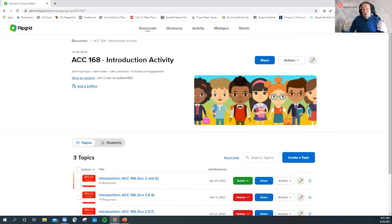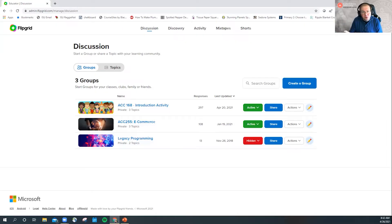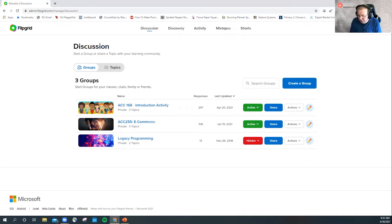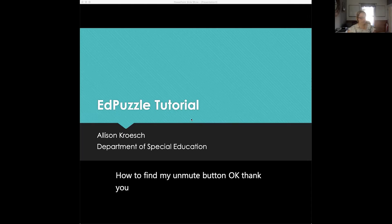One important thing to note about Flipgrid: it is owned by Microsoft, which means it's actually part of our Office 365 license. If you log in and create your Flipgrid account using your ilstu.edu email address, you'll have access to the full instructor suite. When you create a channel or classroom for your class, you can put in your students' ilstu email addresses so it will associate names and all that information. Now let's go on to Allison, who's going to talk about Edpuzzle.